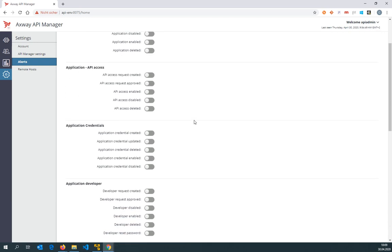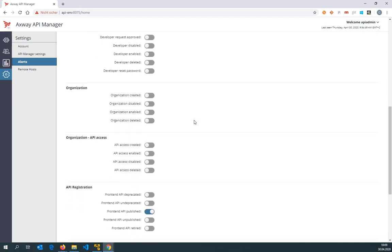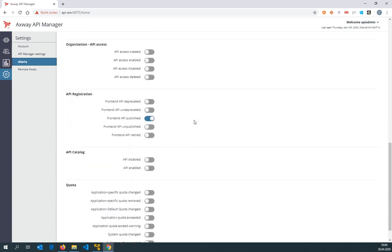So I'm interested in the API registration events and I would like to turn on an alert when the front-end API is published. This alert is also fired not only when the API is finally published, it is also executed when, for instance, an organization administrator wants to publish an API. That's why I turned on this alert.